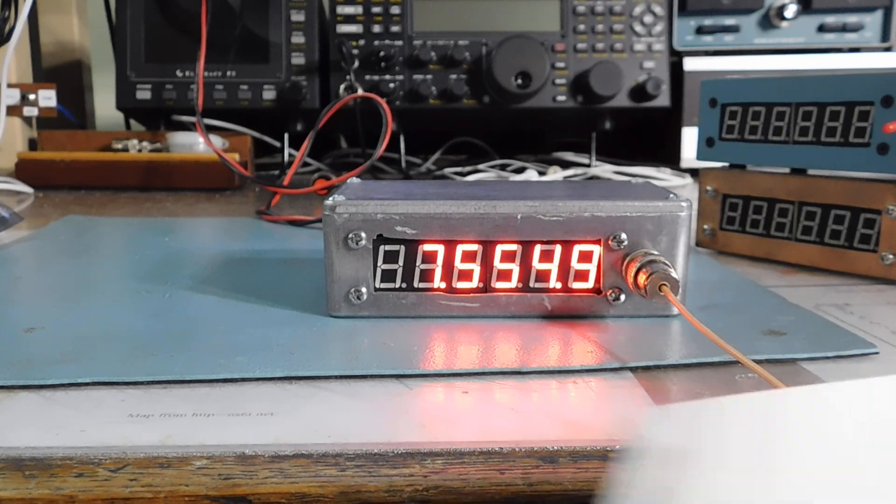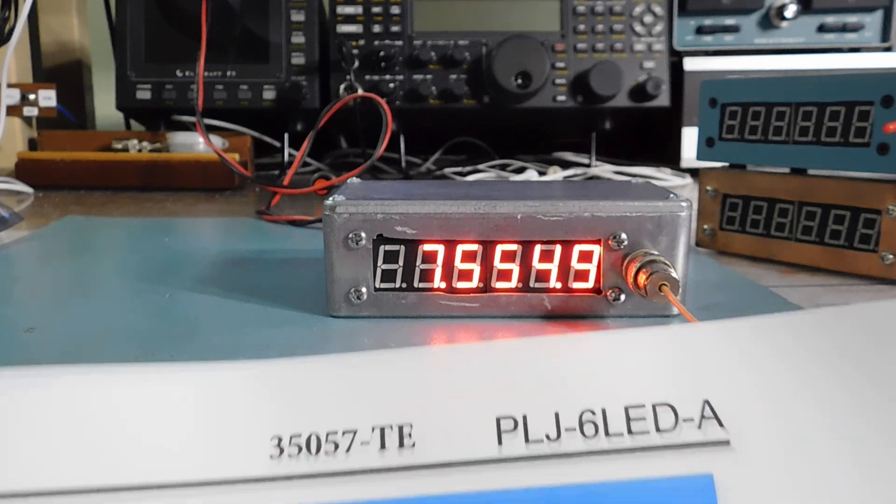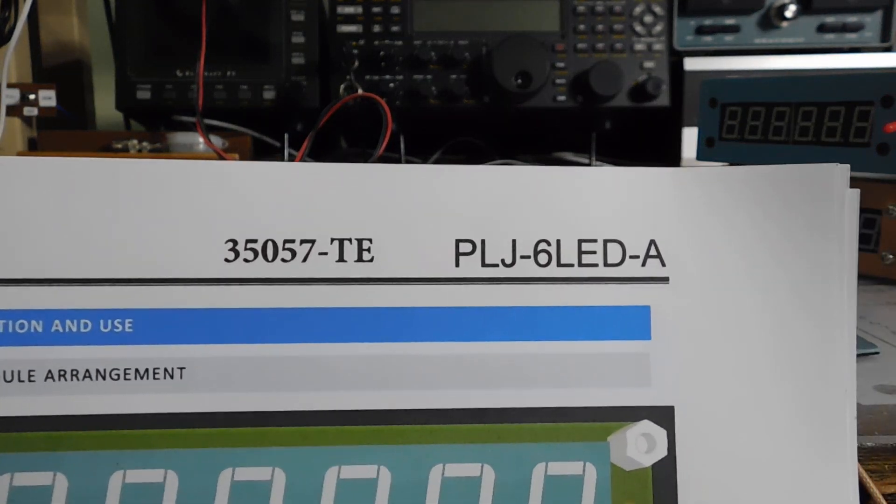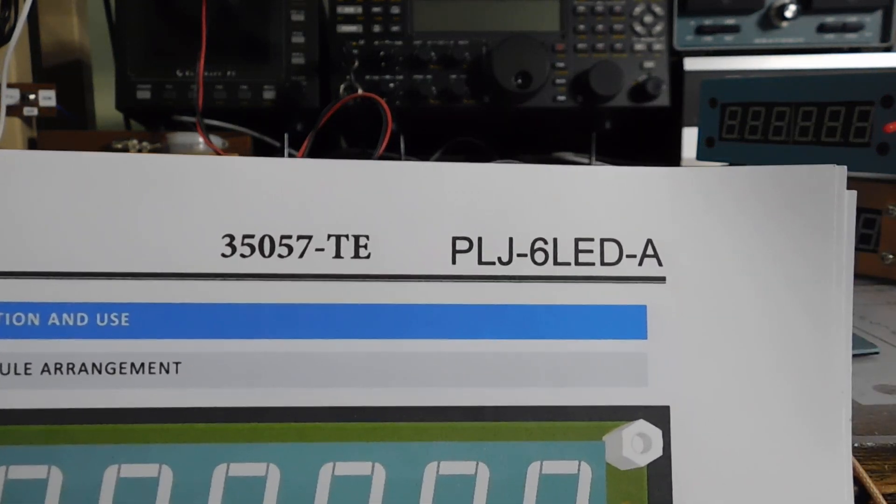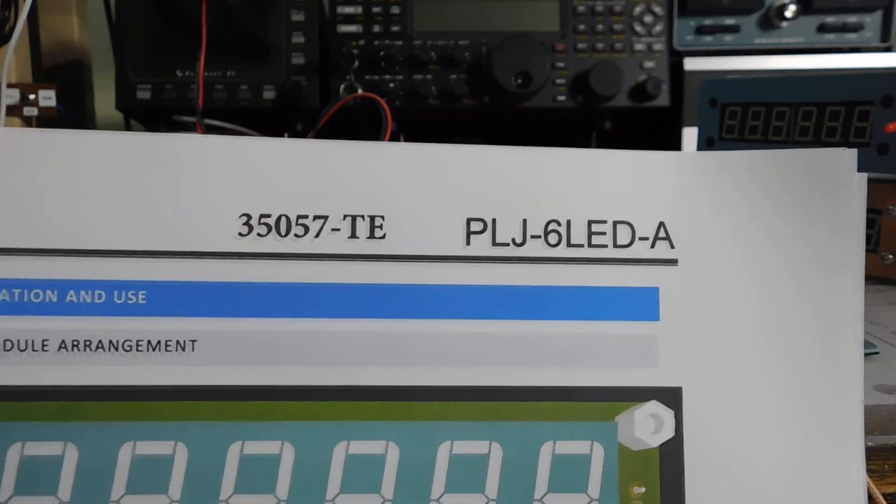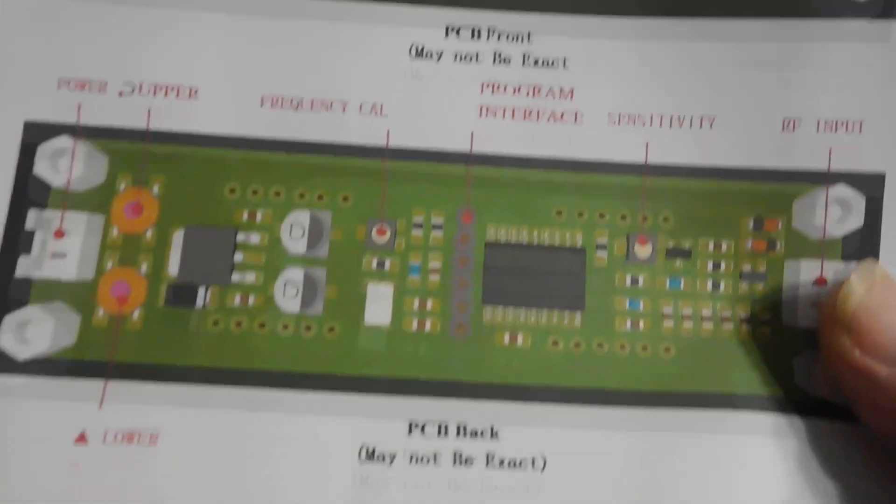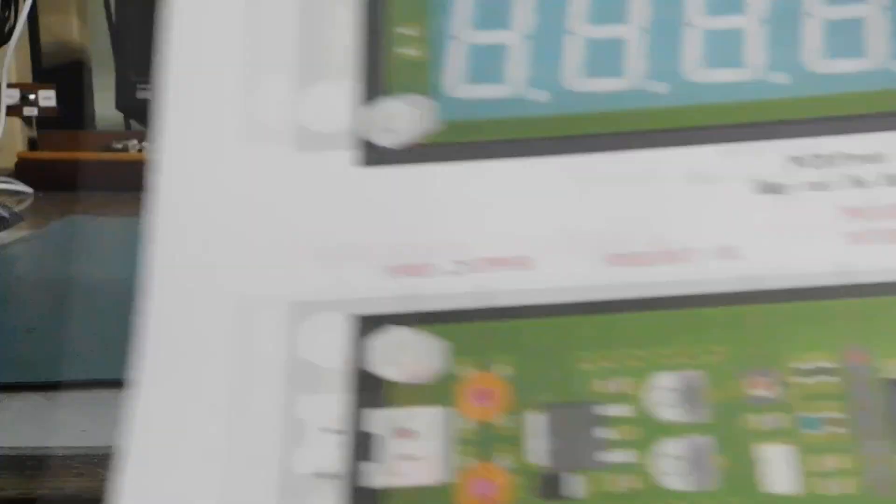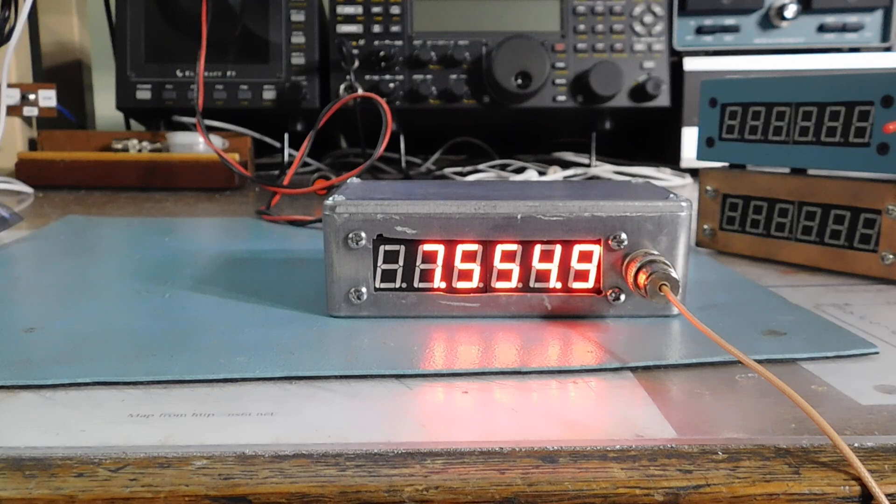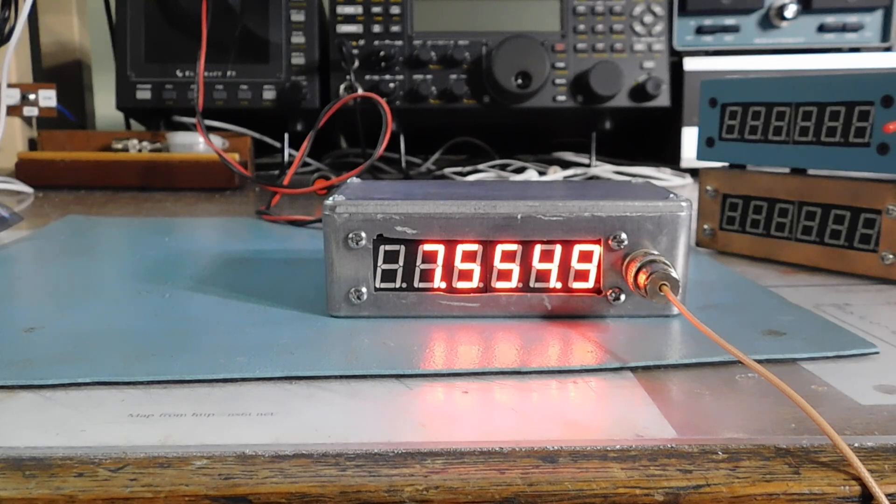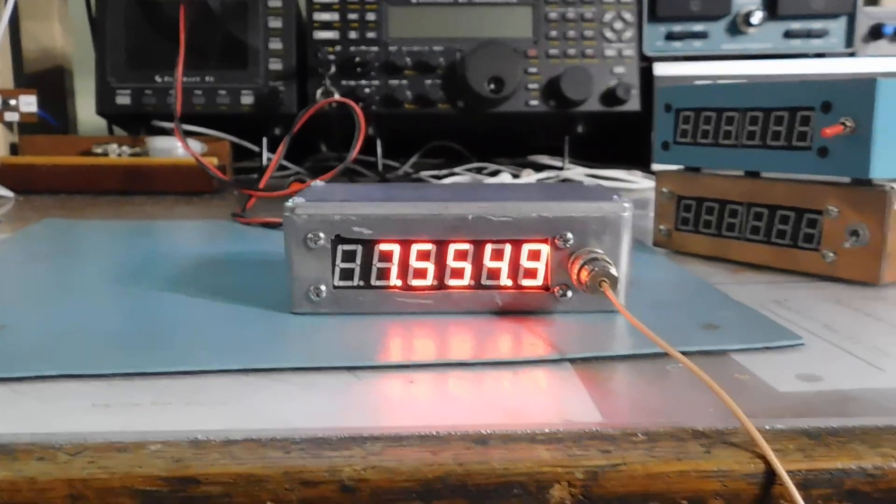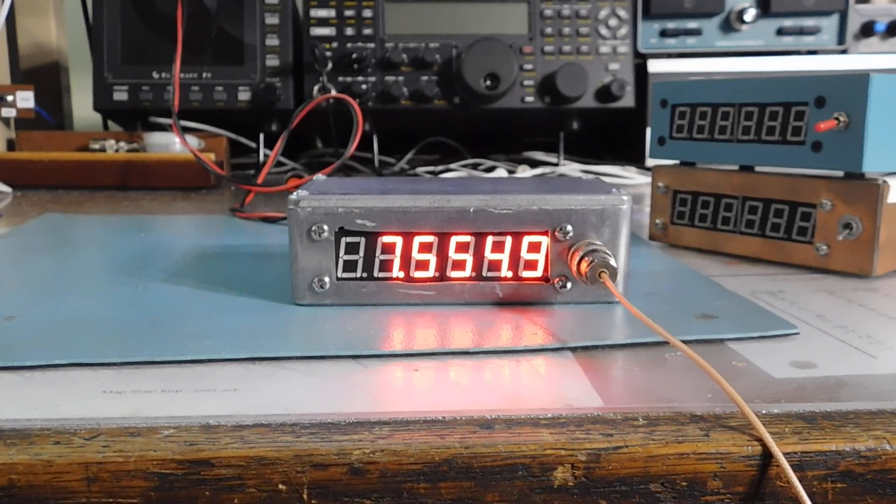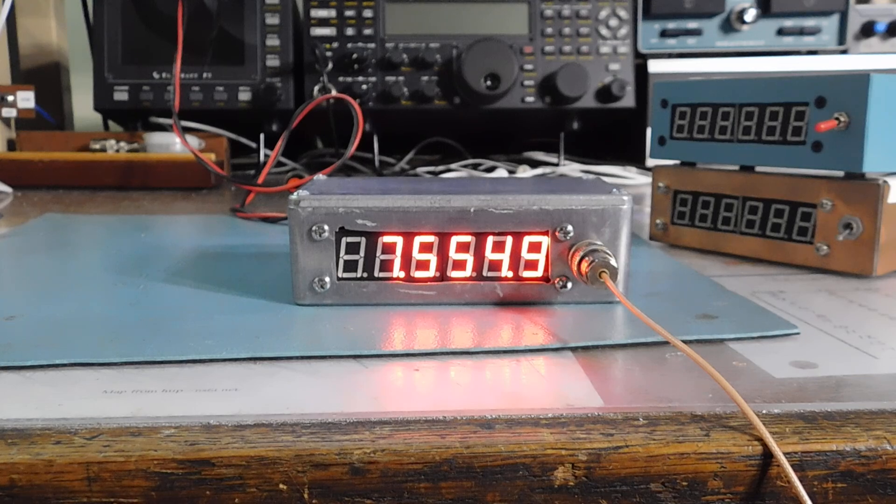Might be a little bit more now, but if you look up a PLJ-6 LED, you'll find all kinds of information on it. And they used to be available from Marlon P. Jones. I think they probably still are.